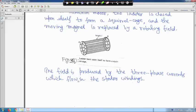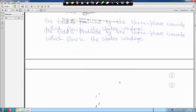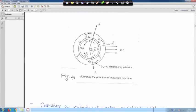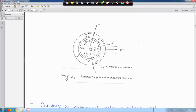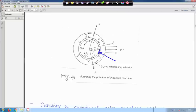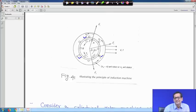The field is actually produced by the three-phase current which flows in the stator windings. This is a schematic diagram — the external circle is the stator part, and the inner part with phases A, B, C is the rotor part. In between the stator and rotor, there is a small air gap — it is uniform. Depending on the rating of the machine, it may be 0.424 millimeters or may vary also with the rating of the machine.